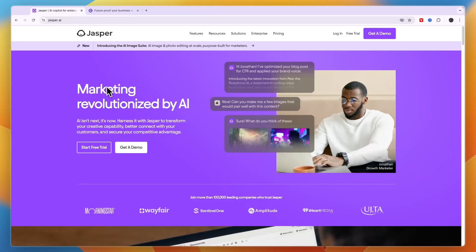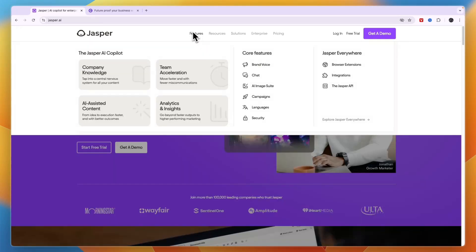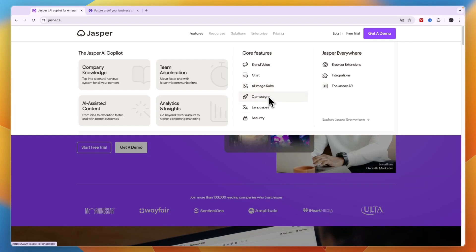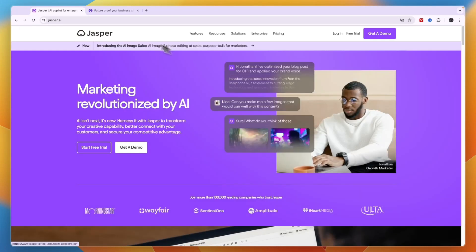Jasper AI is a marketing AI tool that will help you do pretty much everything around marketing with AI. Their core features include brand voice, chat, AI image suite, campaigns, languages, and security. It also has a bunch of integrations.